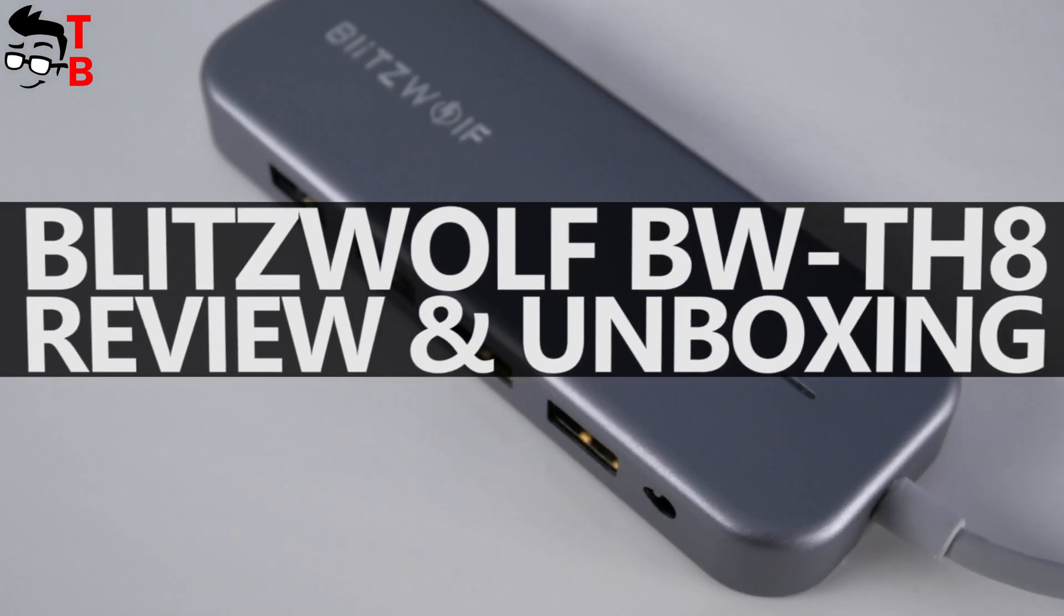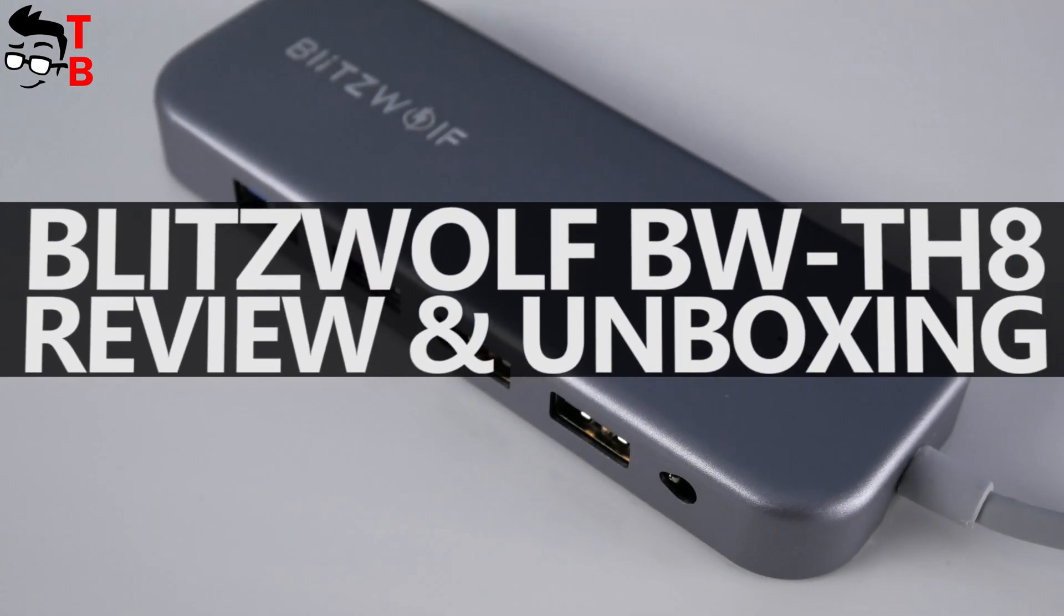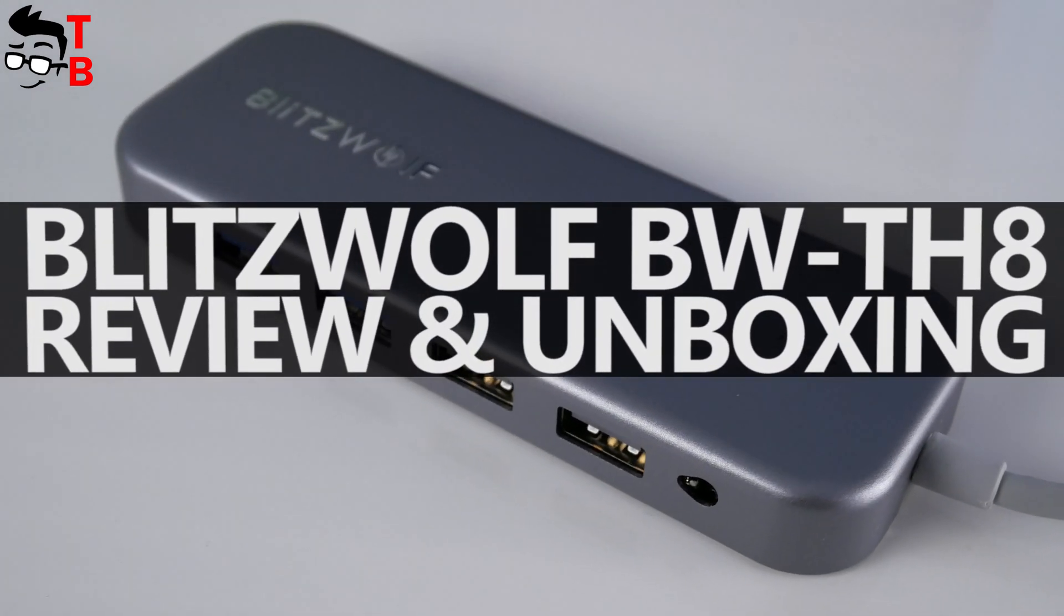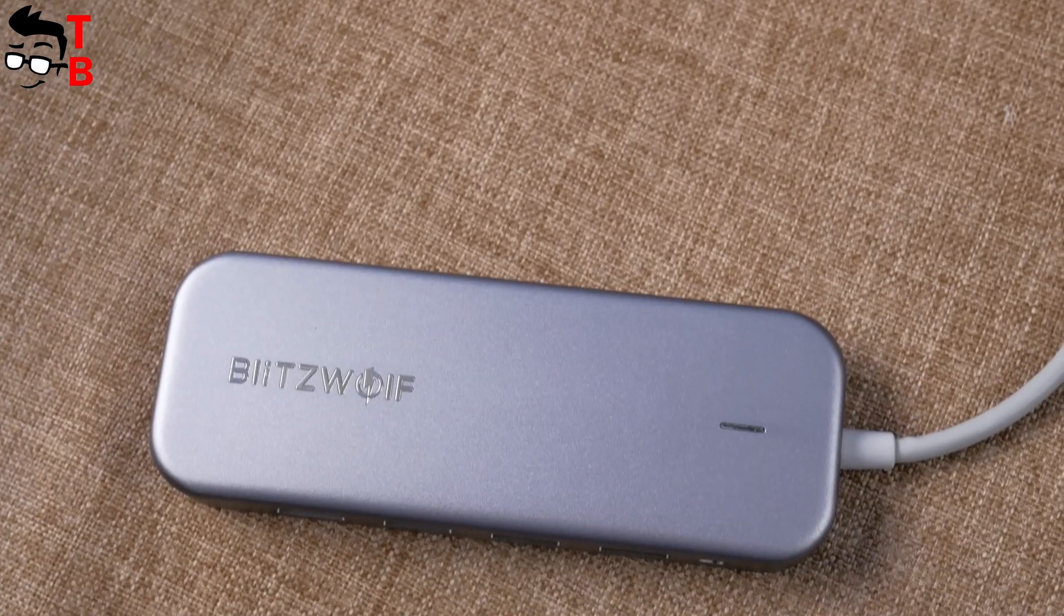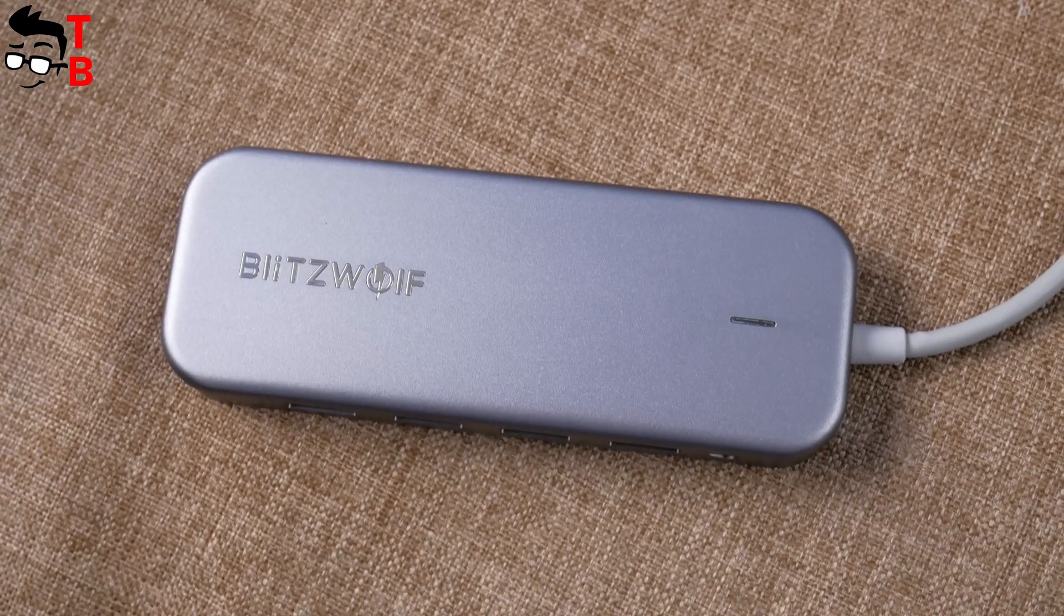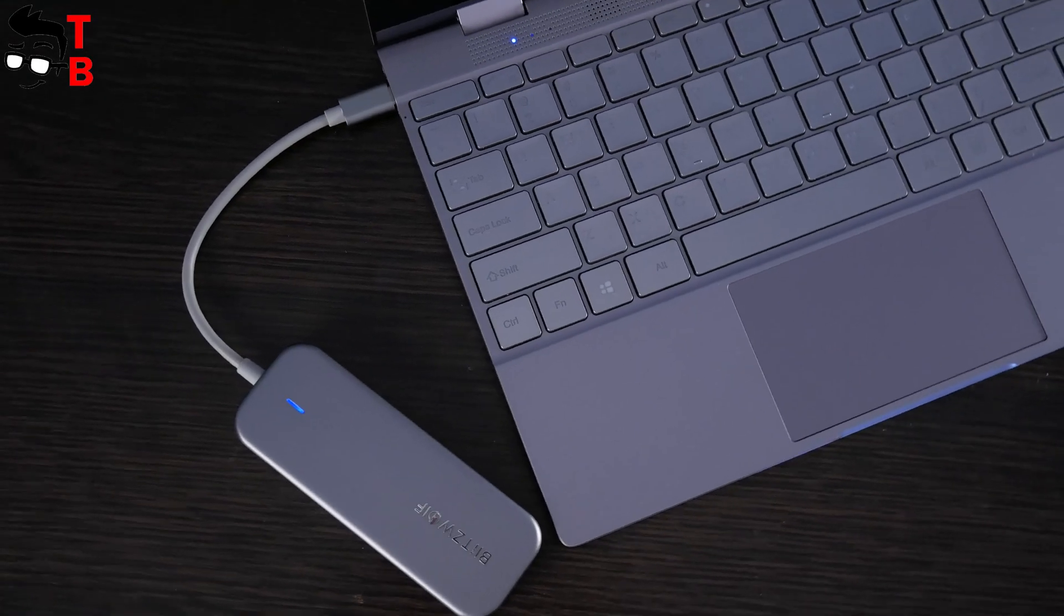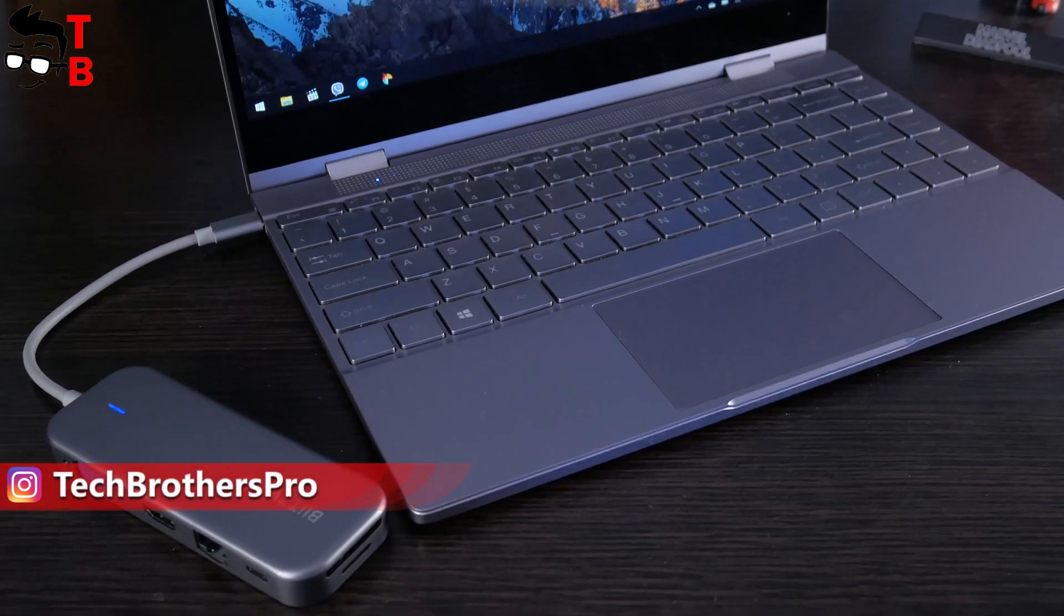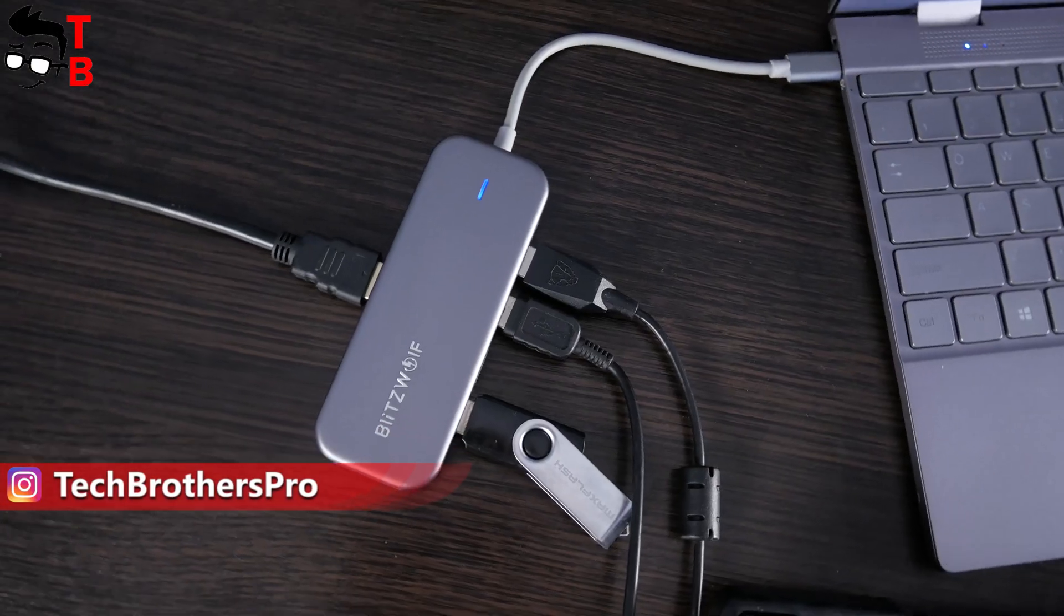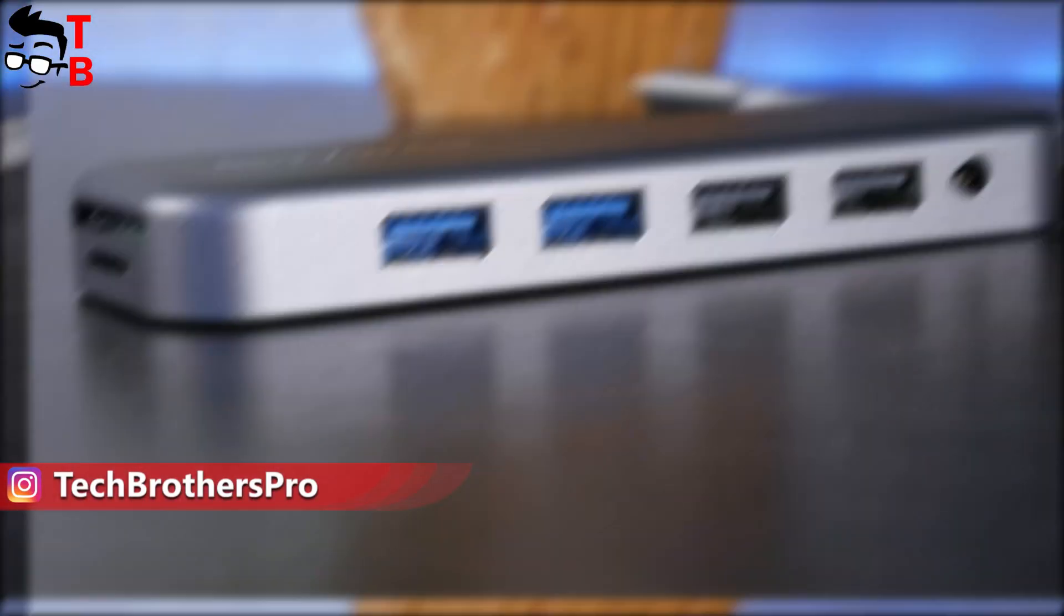Hey, what's up! If you are looking for a USB-C hub, I found one of the best in 2020. This is Blitzwolf BWTH8. This is a must-have device for anyone who has an ultrabook or laptop with USB Type-C port.